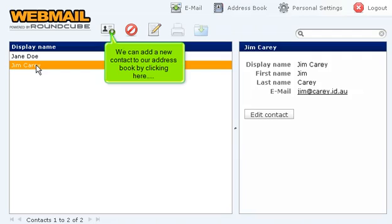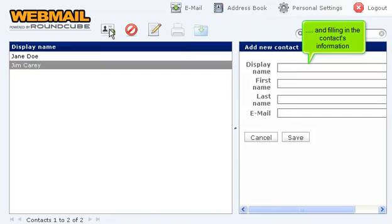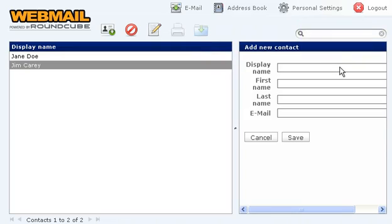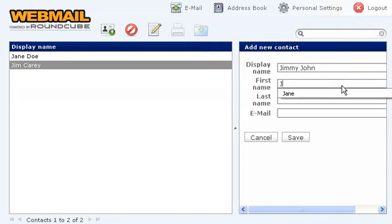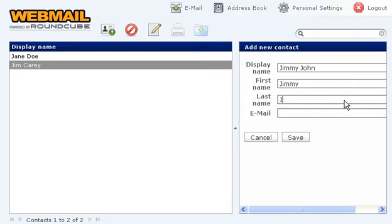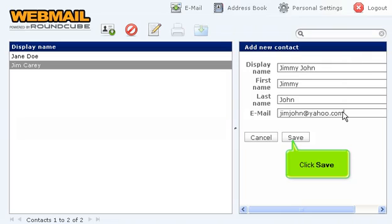We can add a new contact to our address book by clicking here and filling in the contact's information. Click save.